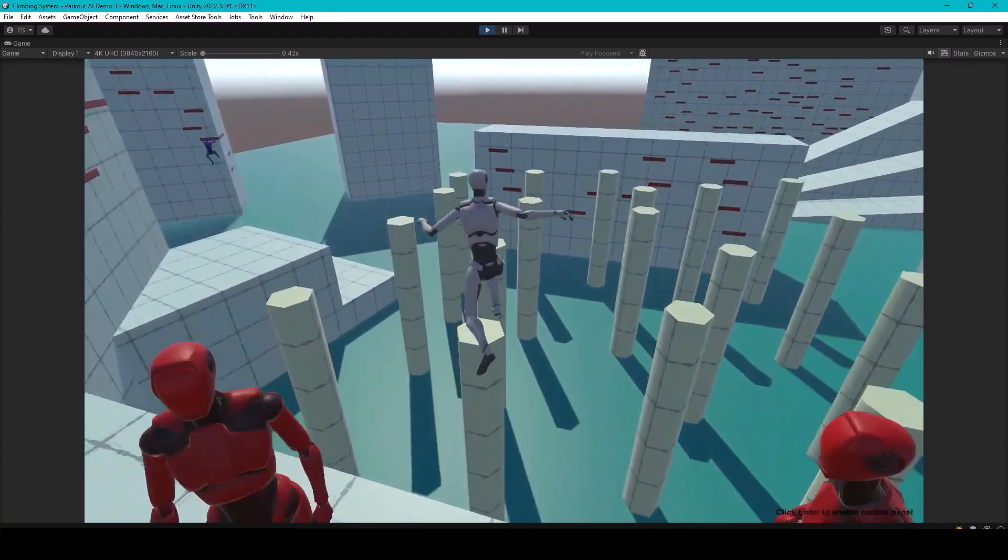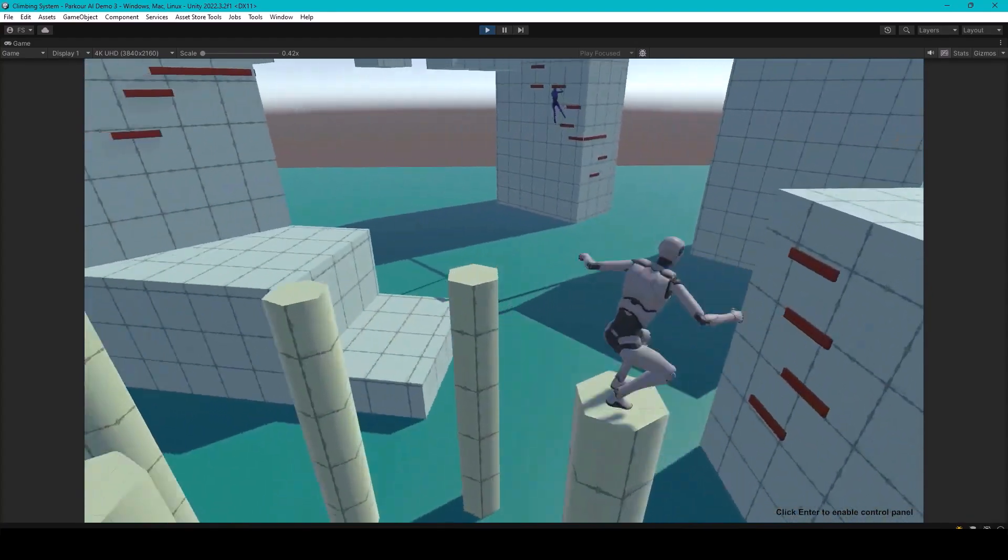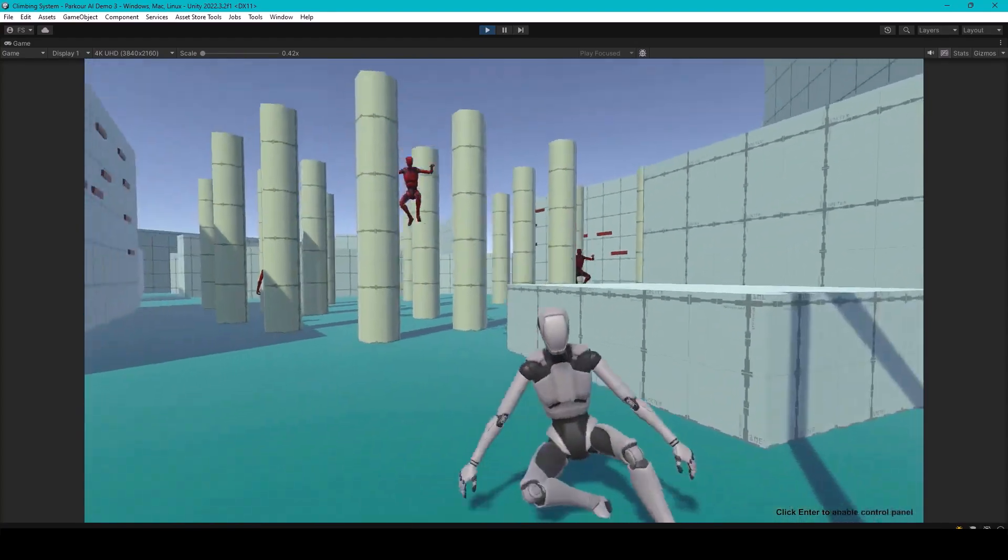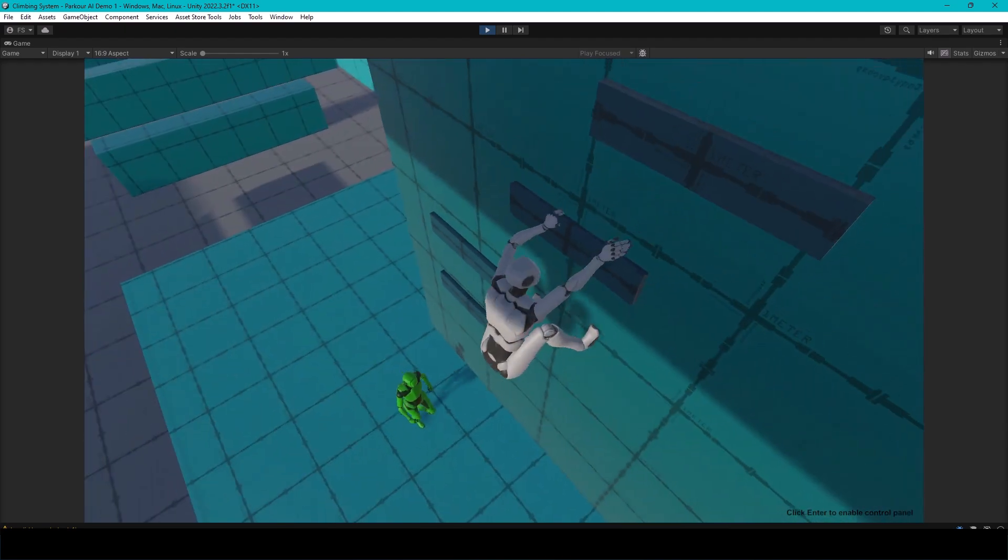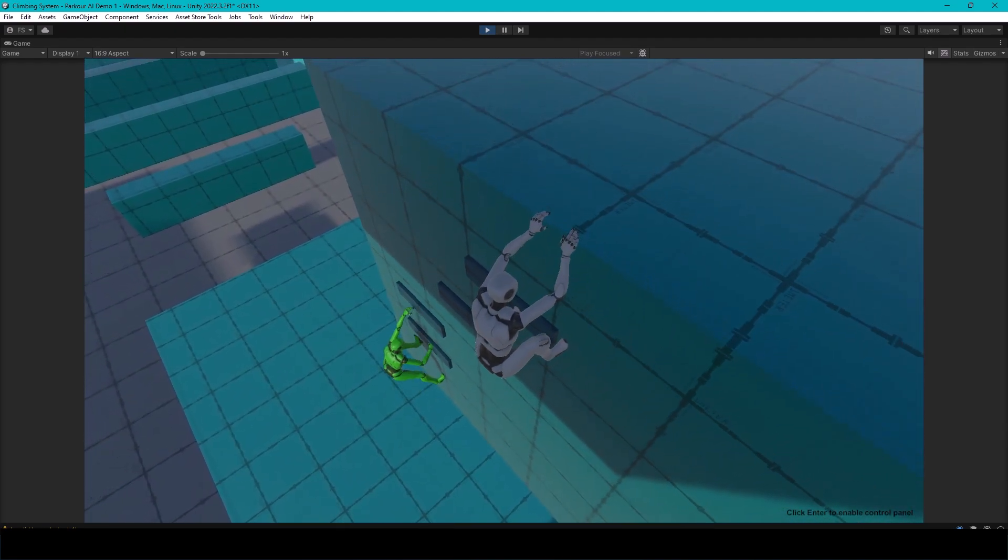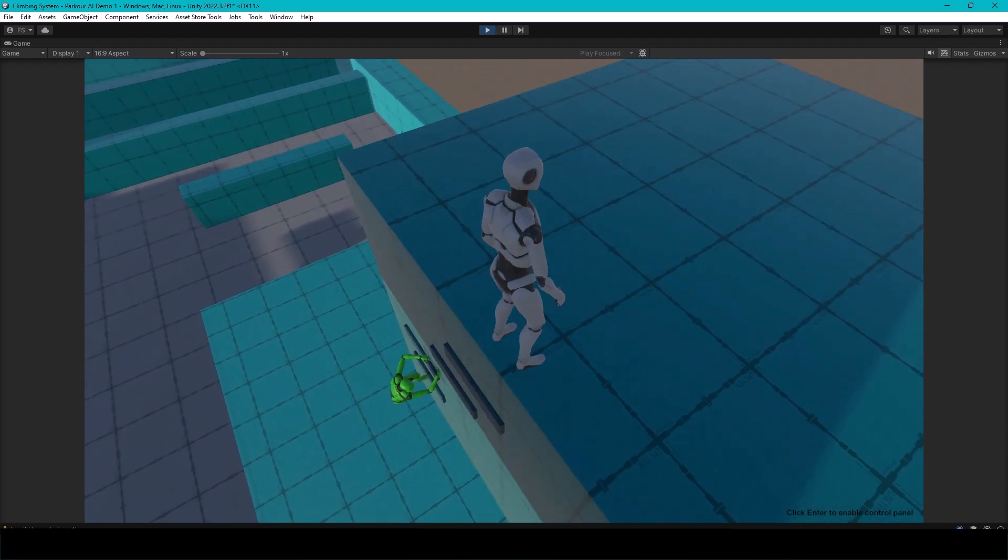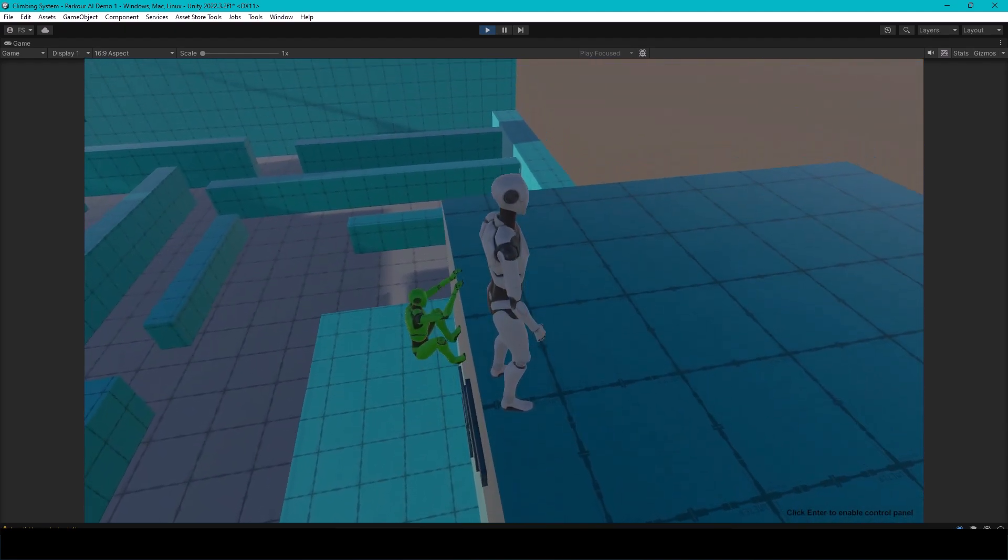This one is used to create AI characters that can traverse the scene using parkour and climbing actions. You could use it to create companion NPCs that follow the player anywhere they go, like the ones you see in games like Uncharted or Assassin's Creed.